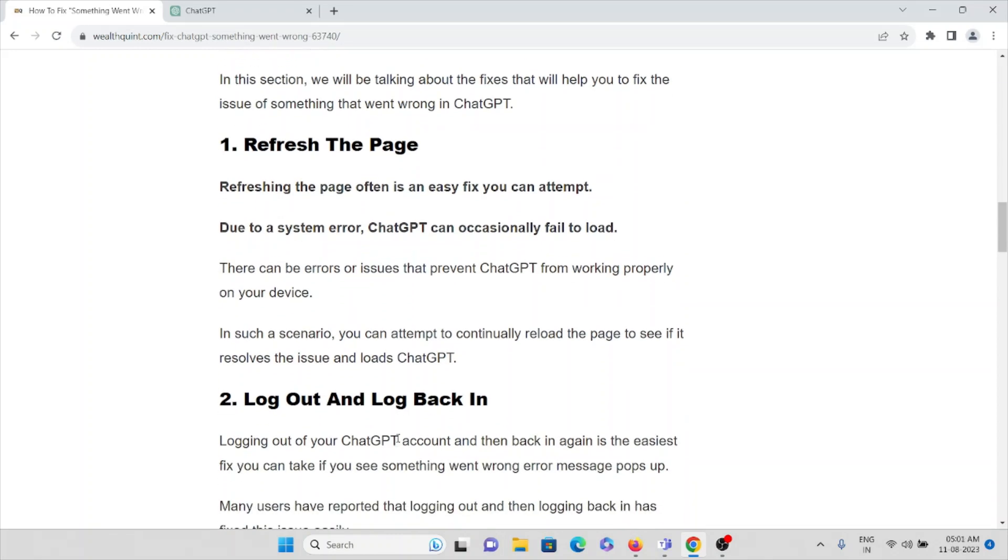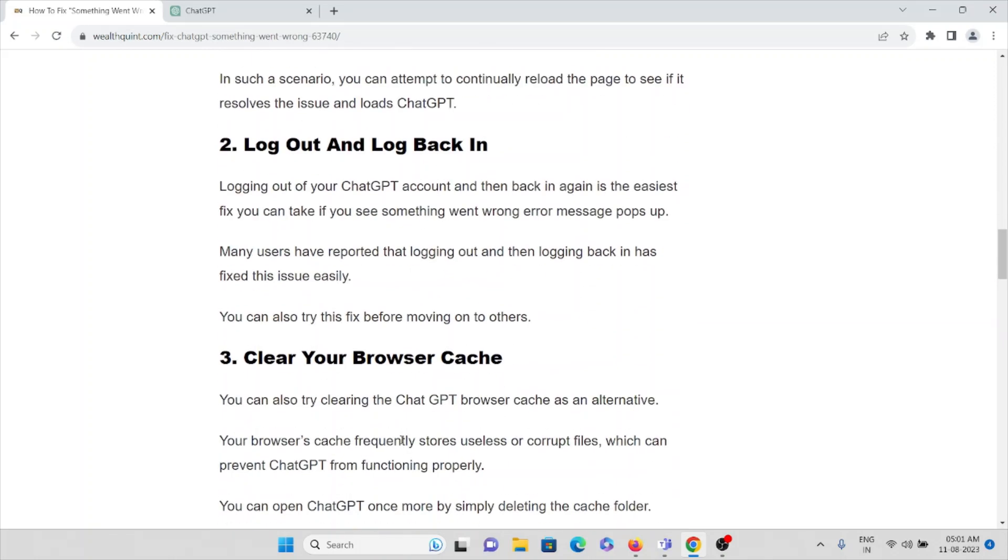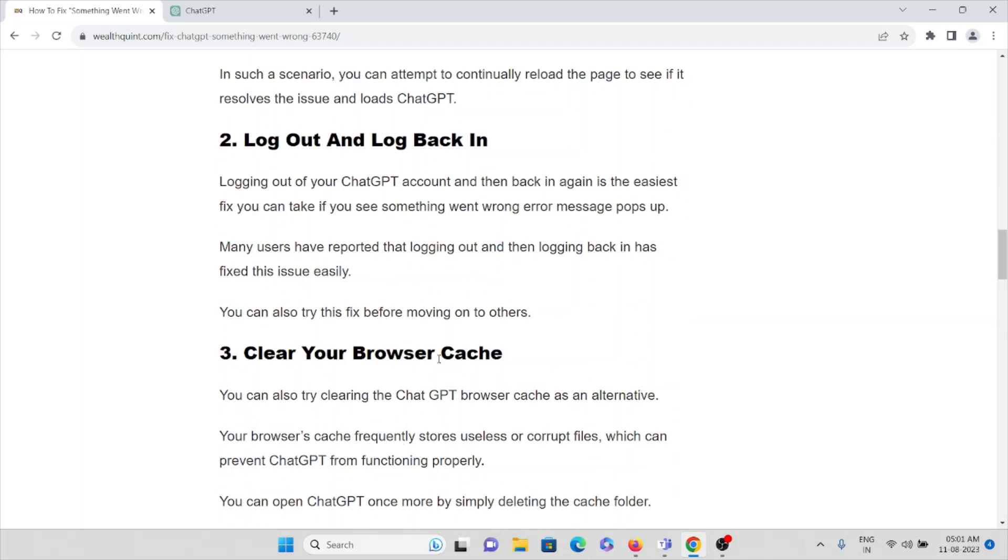The second method is log out and log back in. The best way is to log out of your account, wait for some time, then log in again. Many users have reported that logging out and logging back in has fixed this issue easily. You can also try this before moving to other solutions.